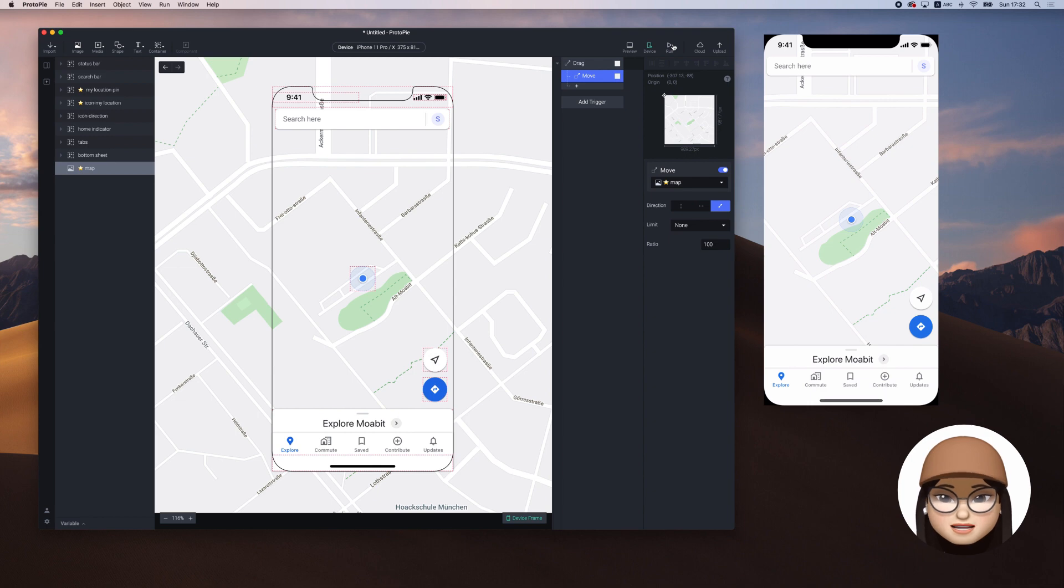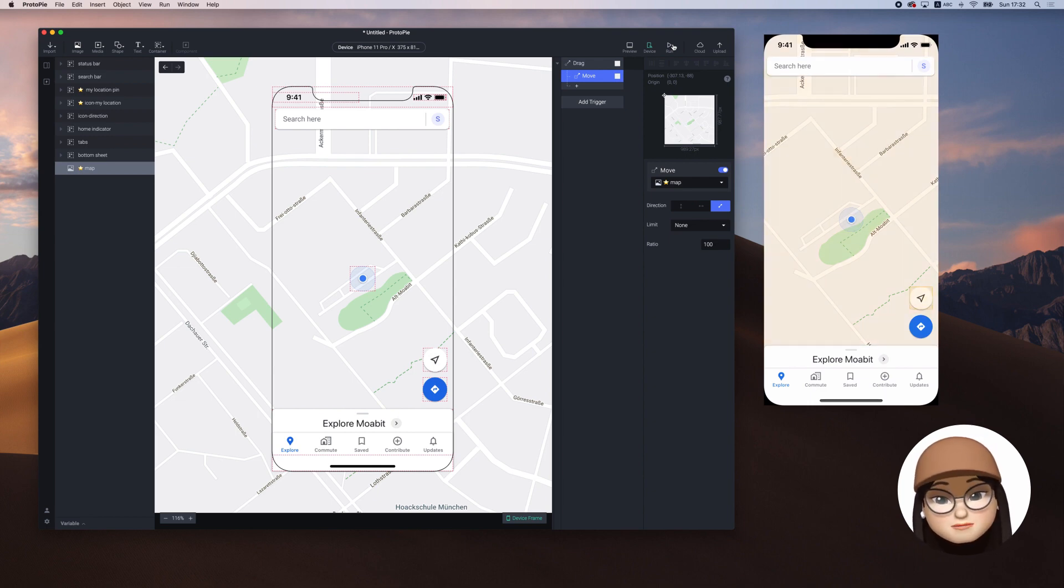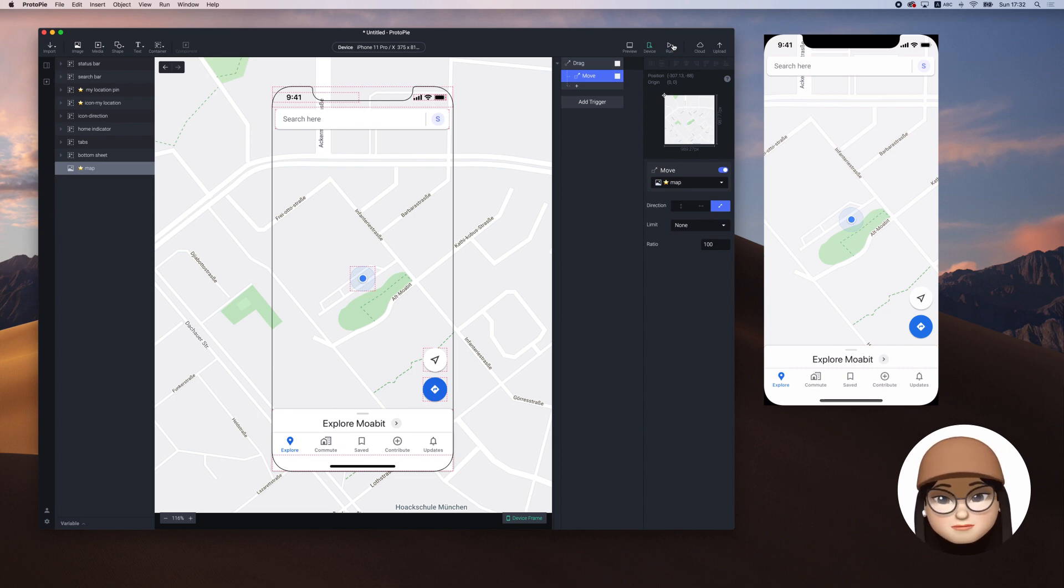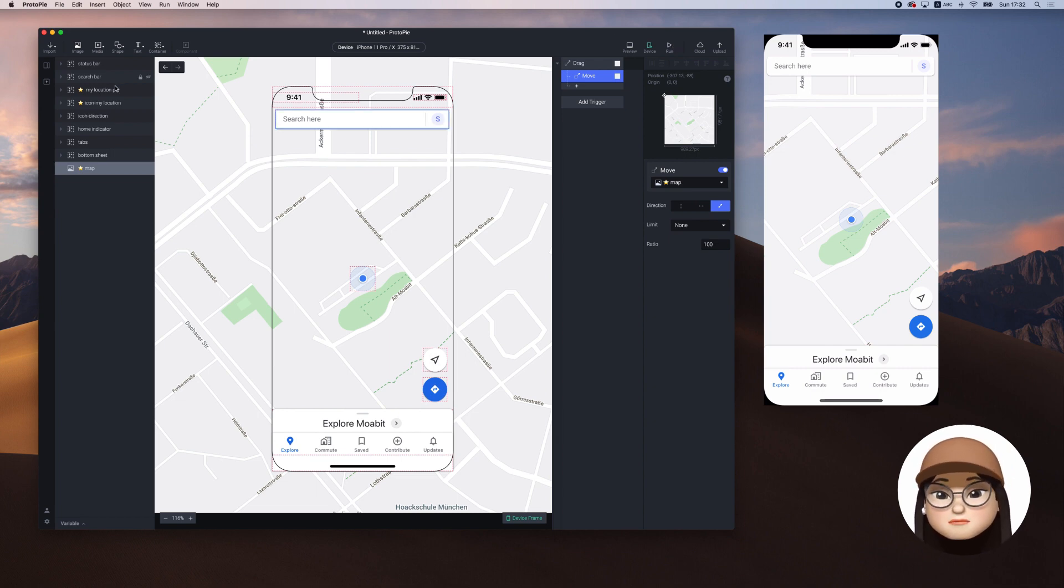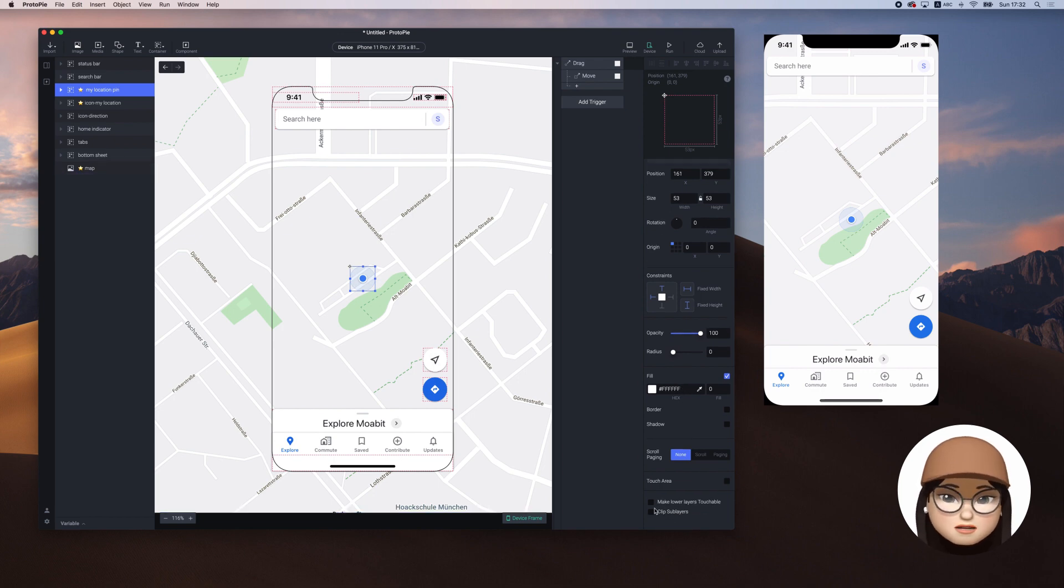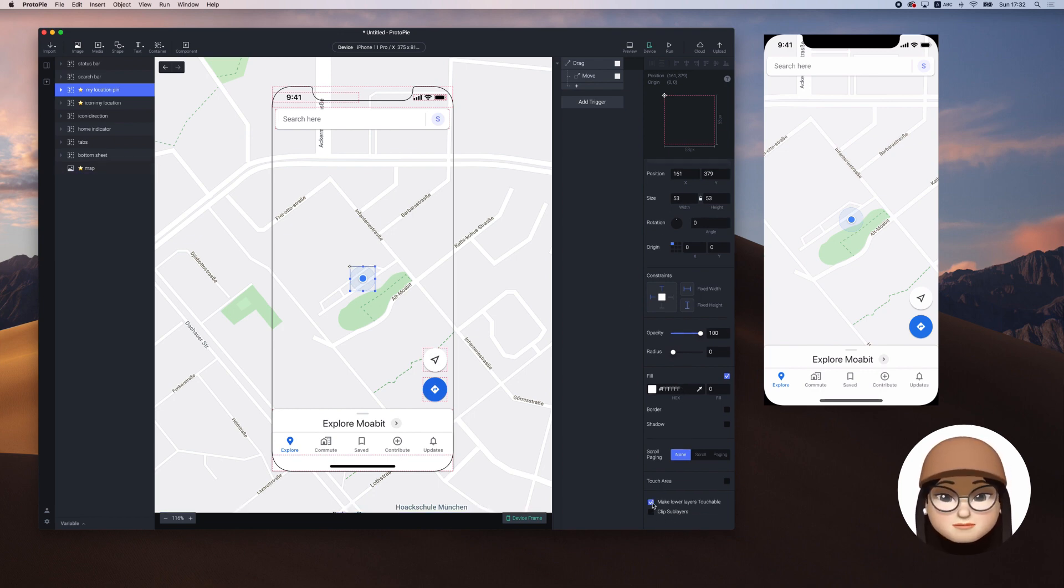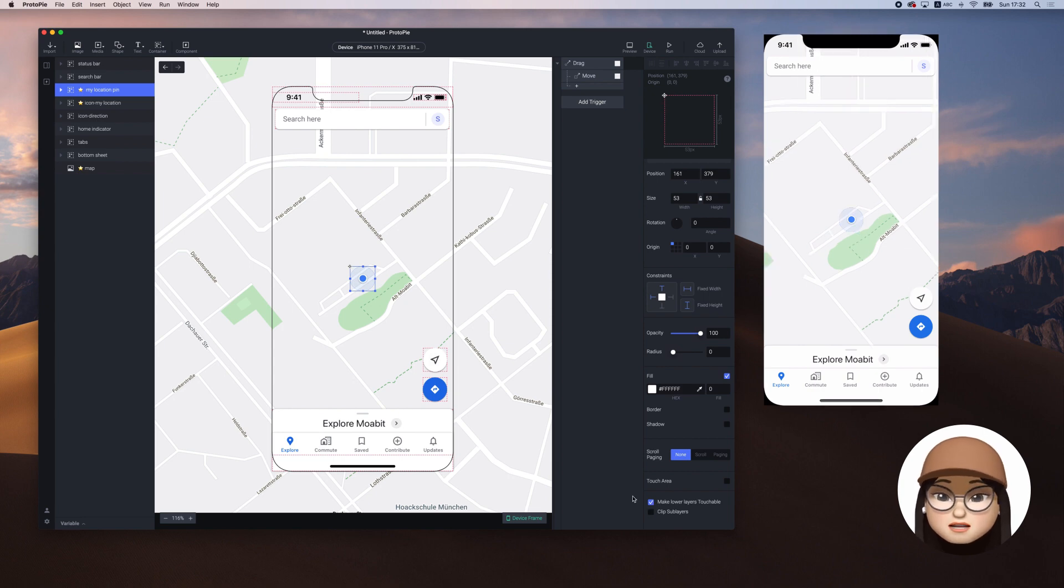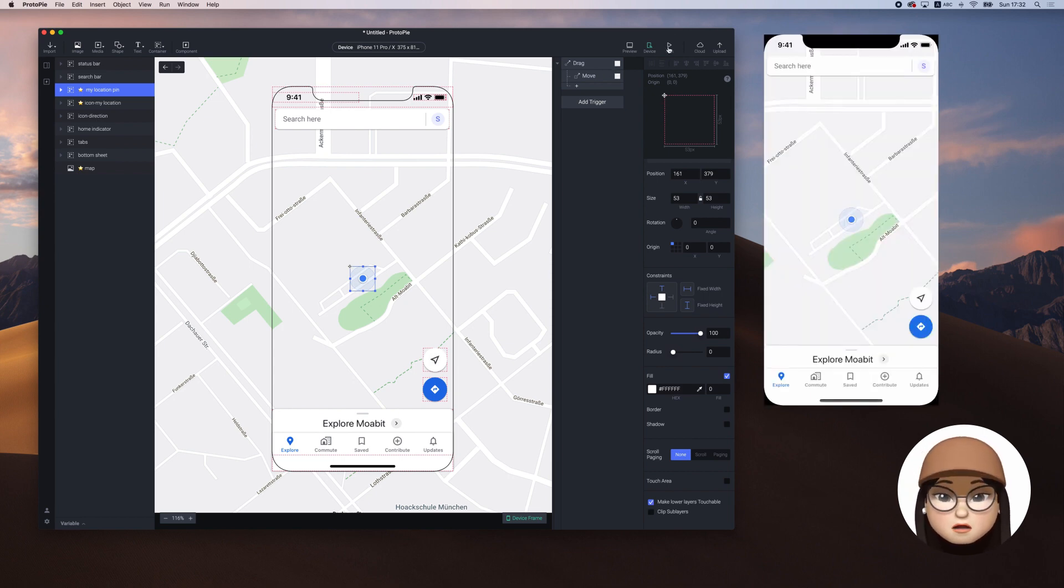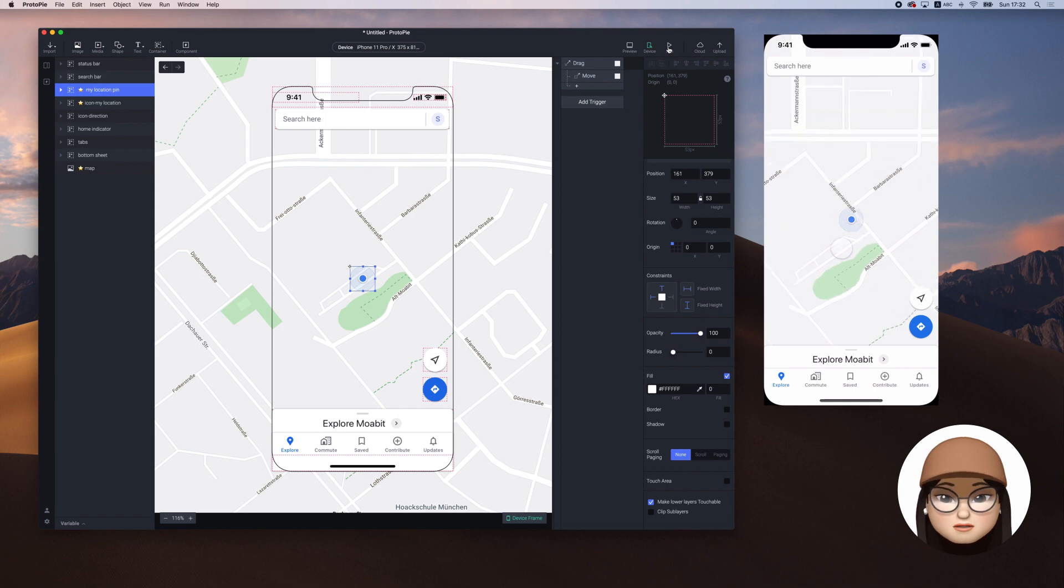But somehow I can't drag the map over the pin area. It's because the pin is over the map layer. We can go to the pin layer and check on the make lower layers touchable to fix this. Then when you refresh, you will see that we can drag the map also over the pin.